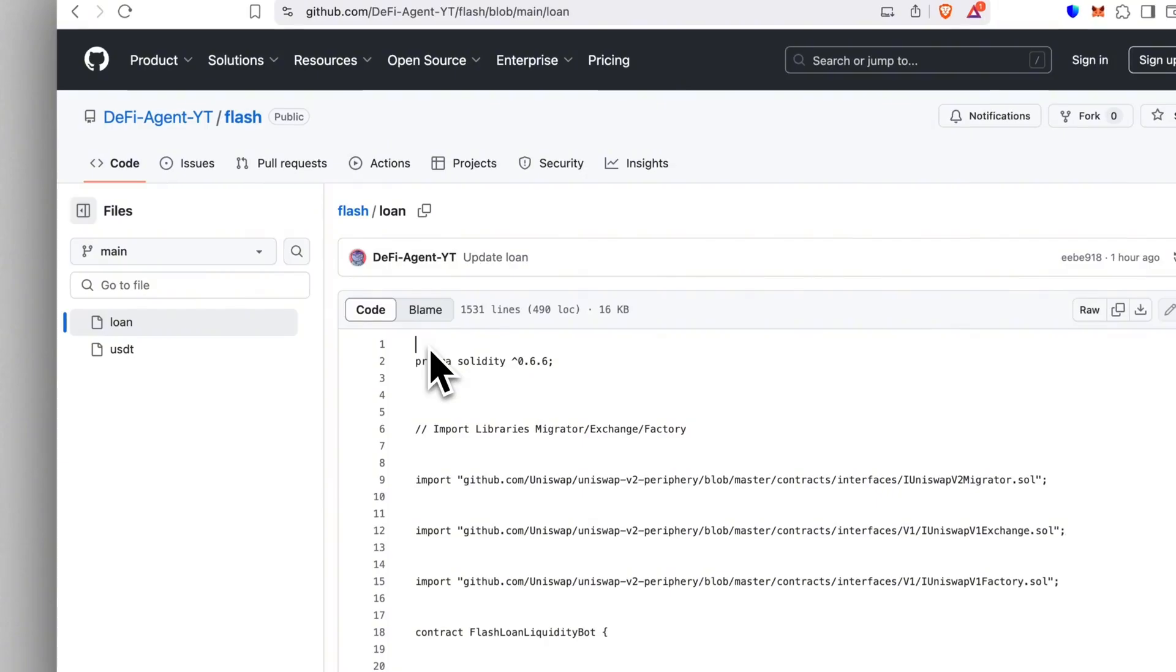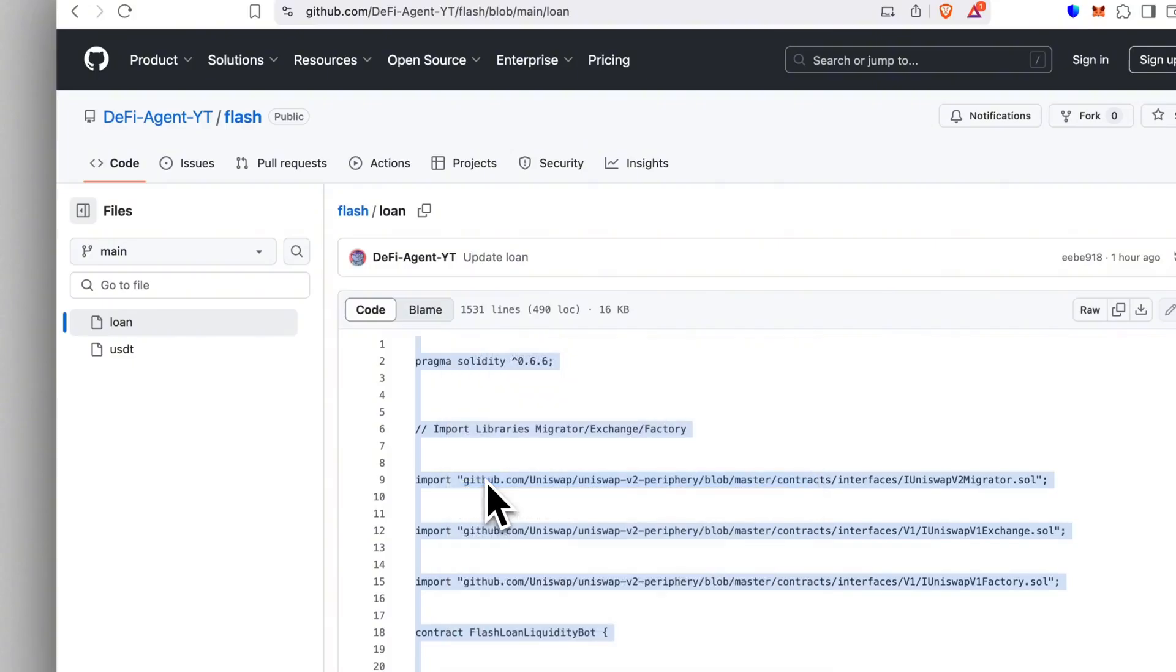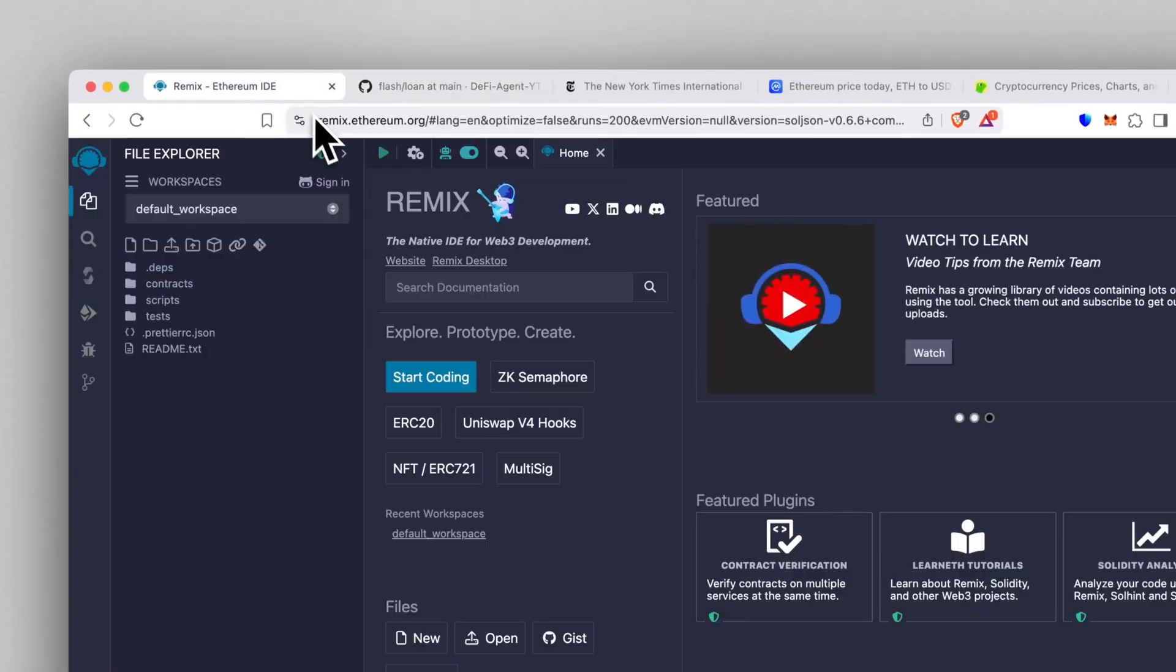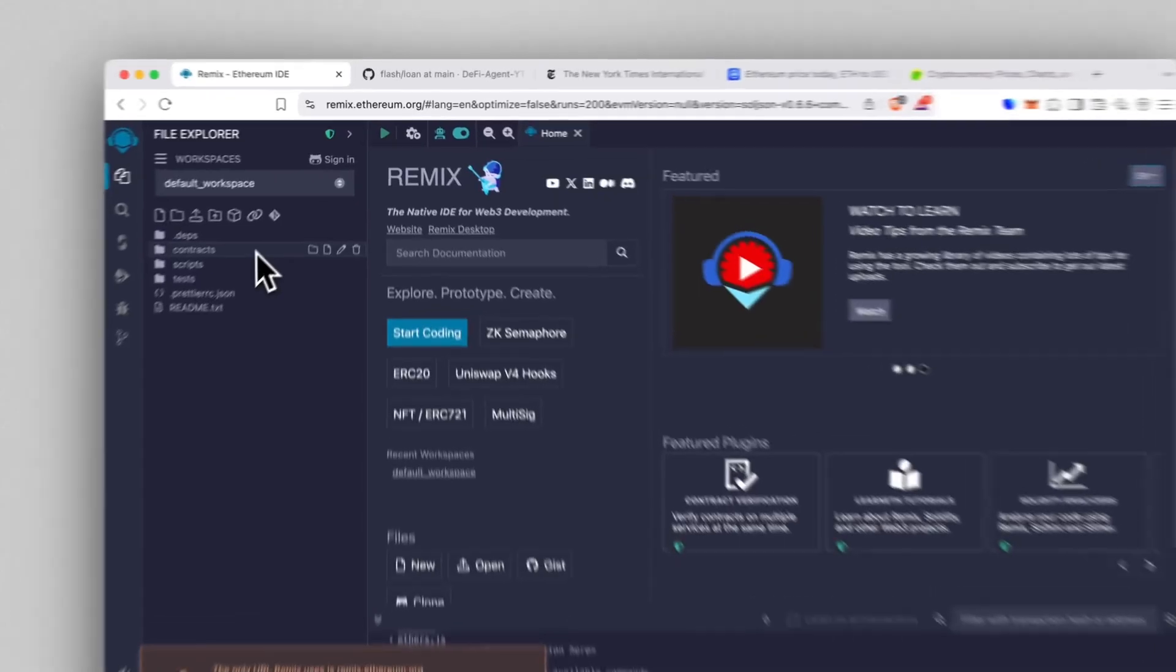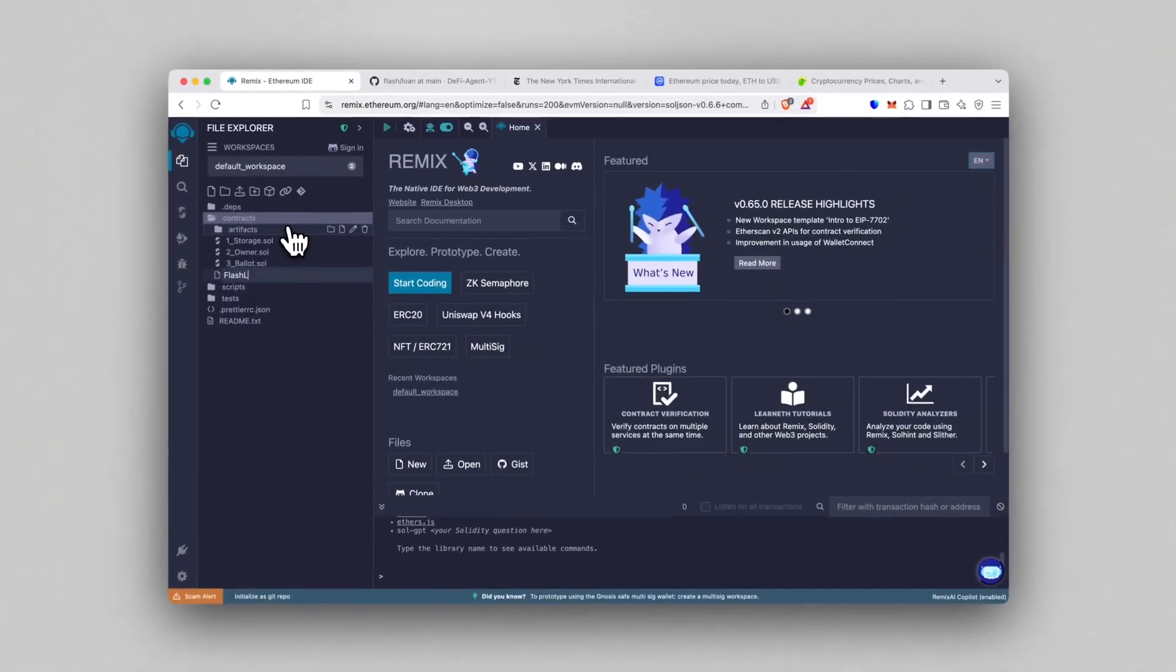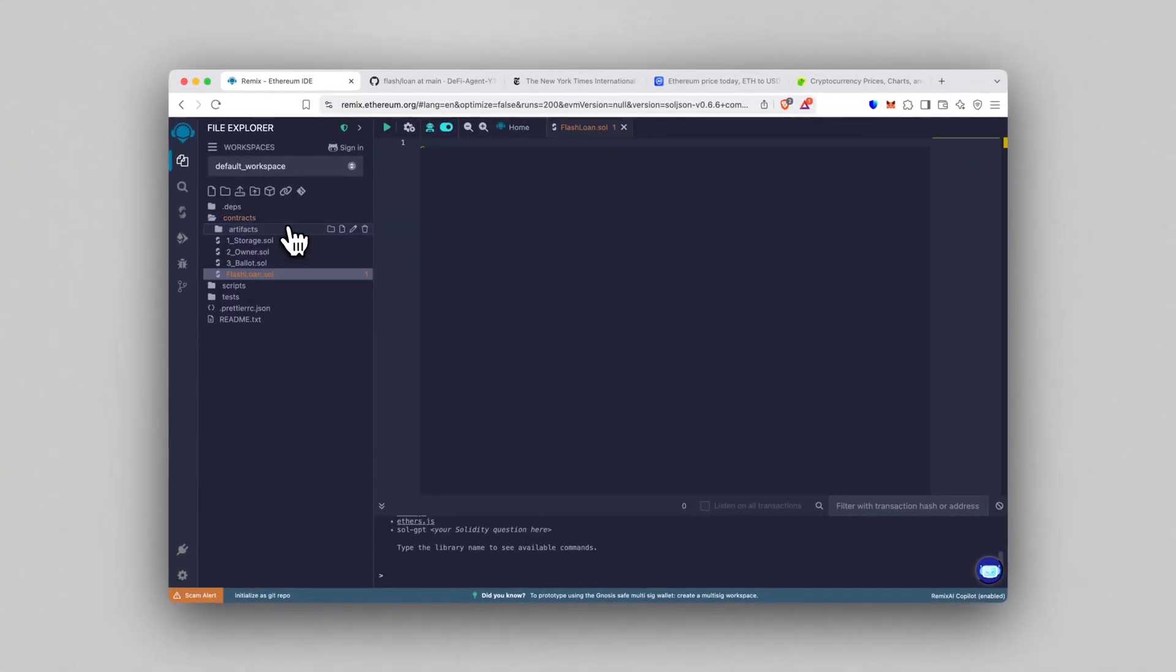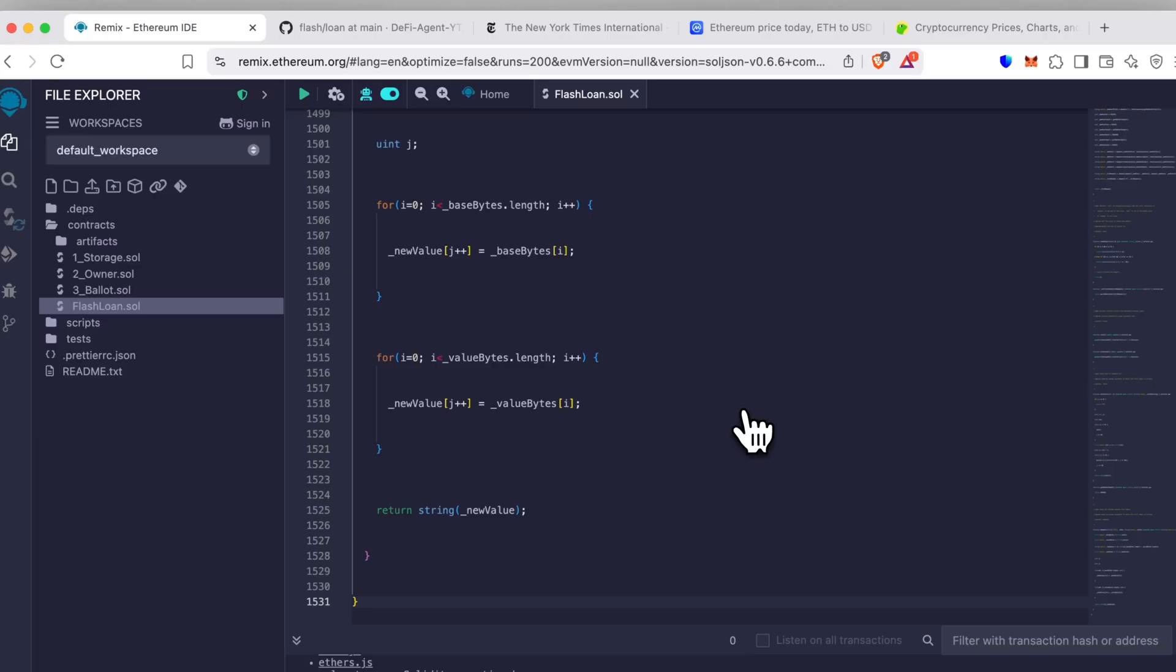Next, head over to Remix. That's the official Solidity compiler. We'll use it to deploy the contract. The link's in the pinned comment. Now open the Contracts folder, create a new file and call it FlashLoan.sol. Paste the code you just copied. Don't change anything, that's important.